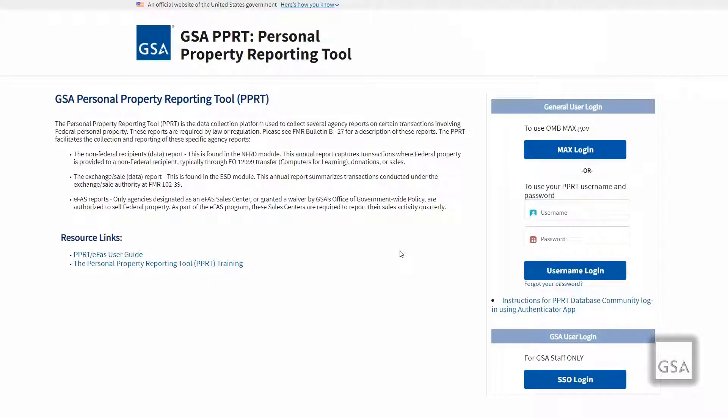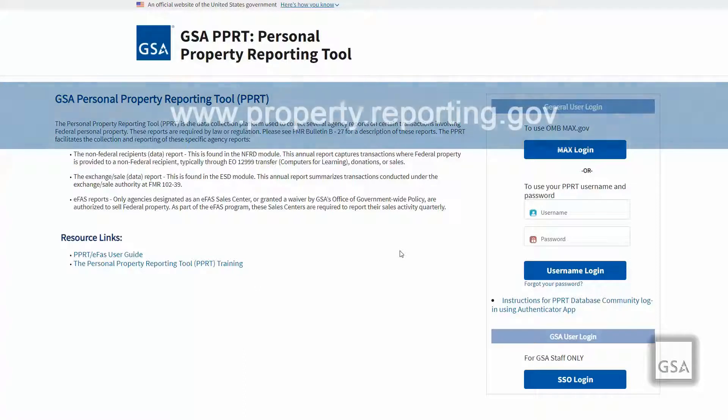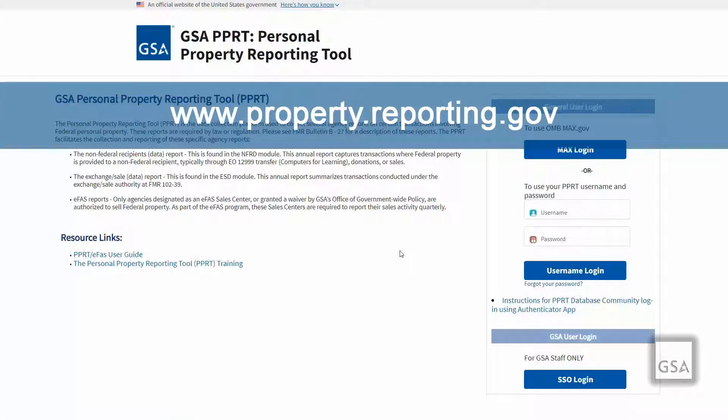To sign in to PPRT, you will need to start off by going to the login page at property.reporting.gov. We recommend bookmarking this page for future access.